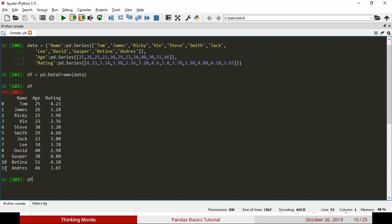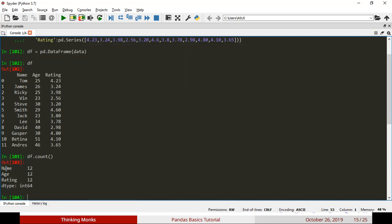Let's see — just call df.count. If you call this, you can see how many values are present. You have 10 values. If you have a missing value, the count will reflect that. If you call df.count on the age column, you get 10 data points. Then we count the total values and calculate the common value.